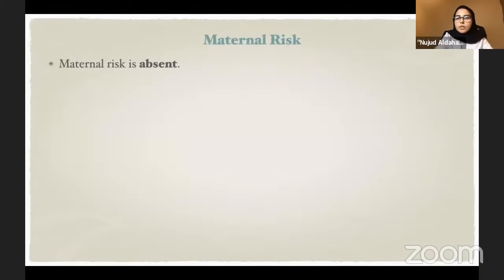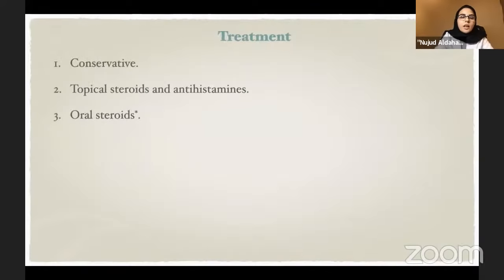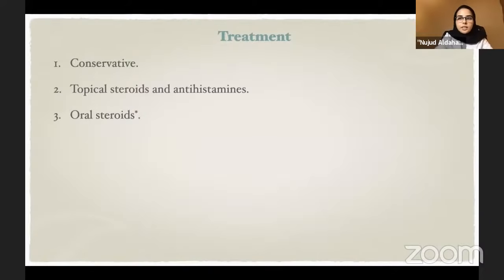It is a self-limited condition that resolves over four to six weeks regardless of time of onset, and it is unusual to recur in subsequent pregnancies unless it's a multiple-gestation pregnancy. There is no fetal or maternal risk with this condition. Diagnosis is clinical — no biopsy is needed, and biopsy and immunofluorescence are nonspecific. Labs are not needed. Treatment: some minority of patients can be managed conservatively; if pruritus is bothersome, use topical steroids or antihistamines. Non-responders may need a short oral steroid course tapered over two weeks.